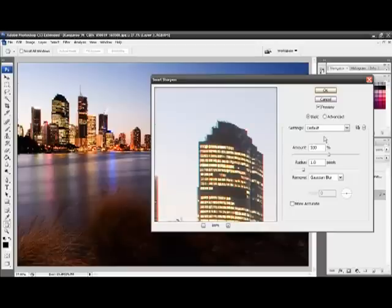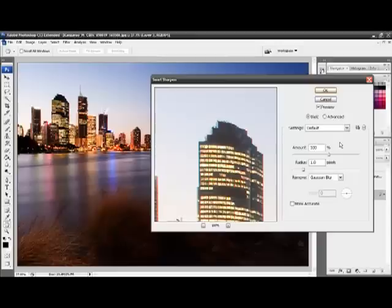These are the settings that we'll be using to set our sharpening. Generally speaking, unless your image is actually out of focus, the default setting of 100% and 1 pixel is acceptable.